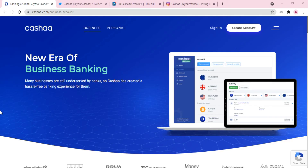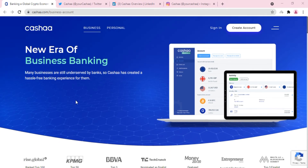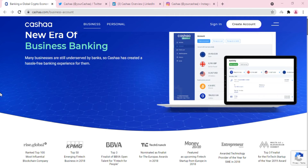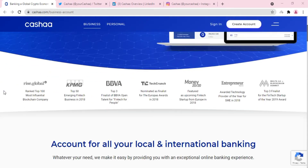Hello everyone, this is Cryptective, your crypto detective, back with another amazing video about the new era of business banking. We are talking about Kasha.com. There are many businesses which are still underserved by banks, so Kasha has created a hassle-free banking experience for them with the help of blockchain technology.